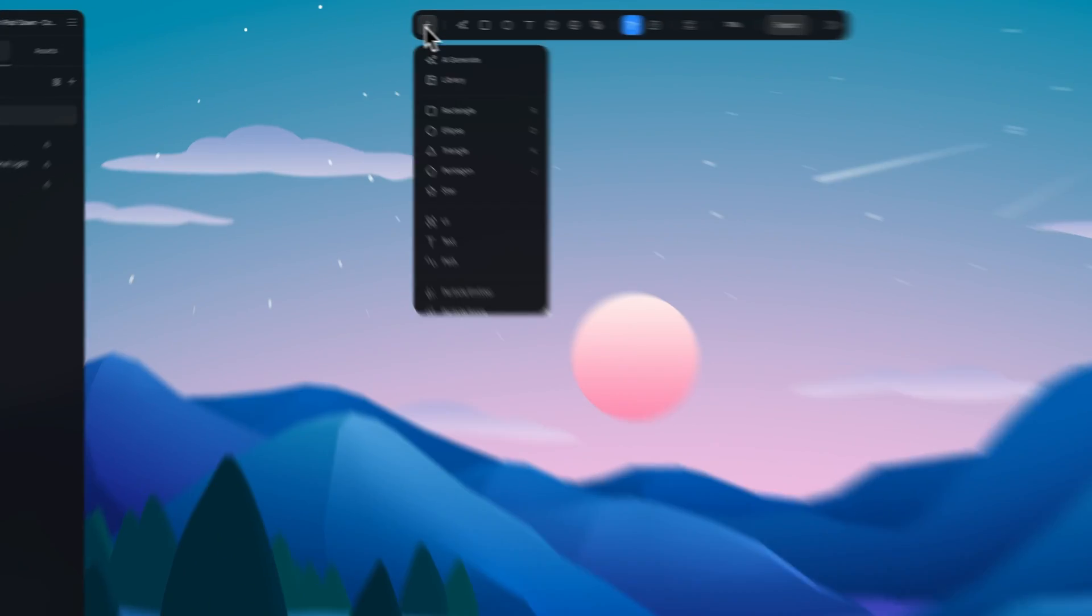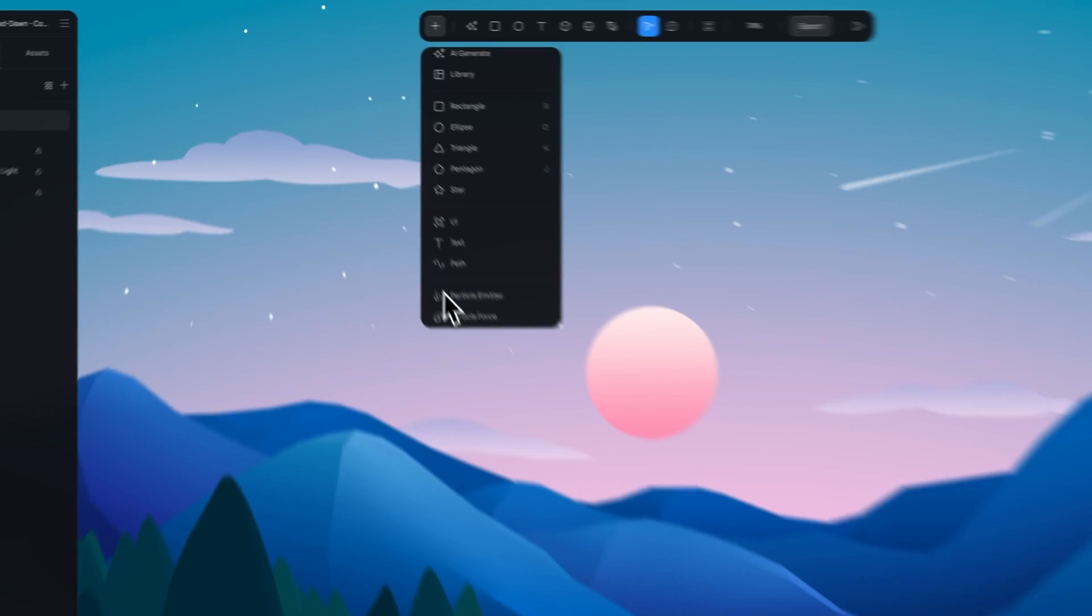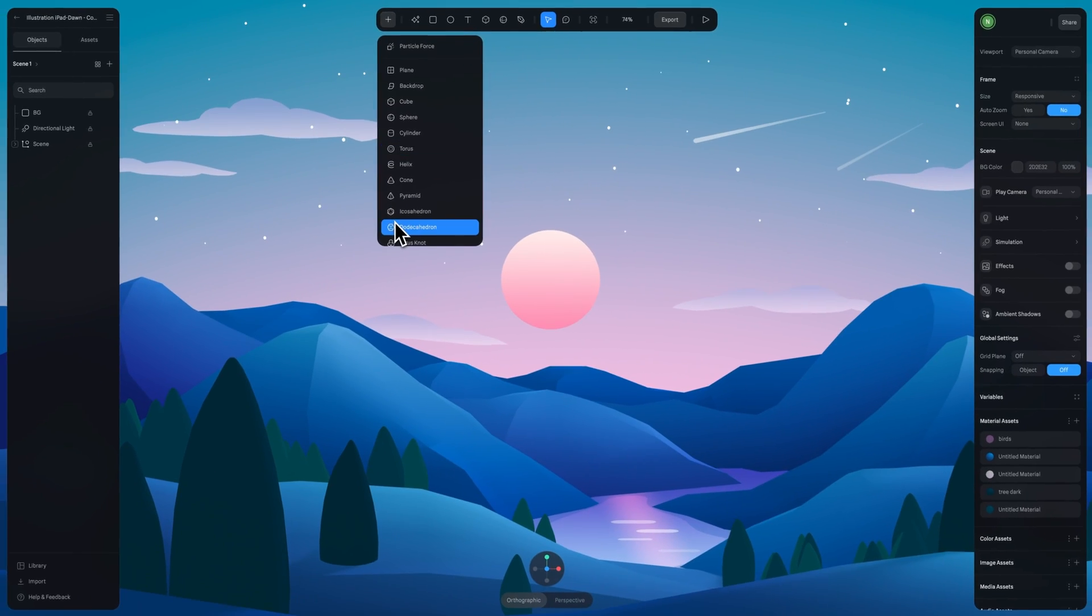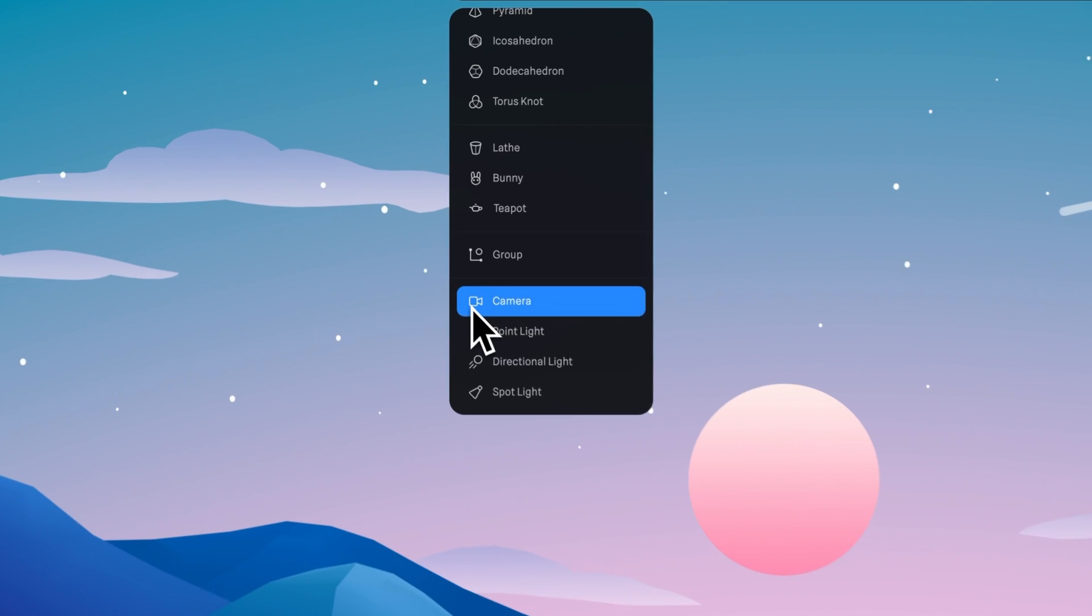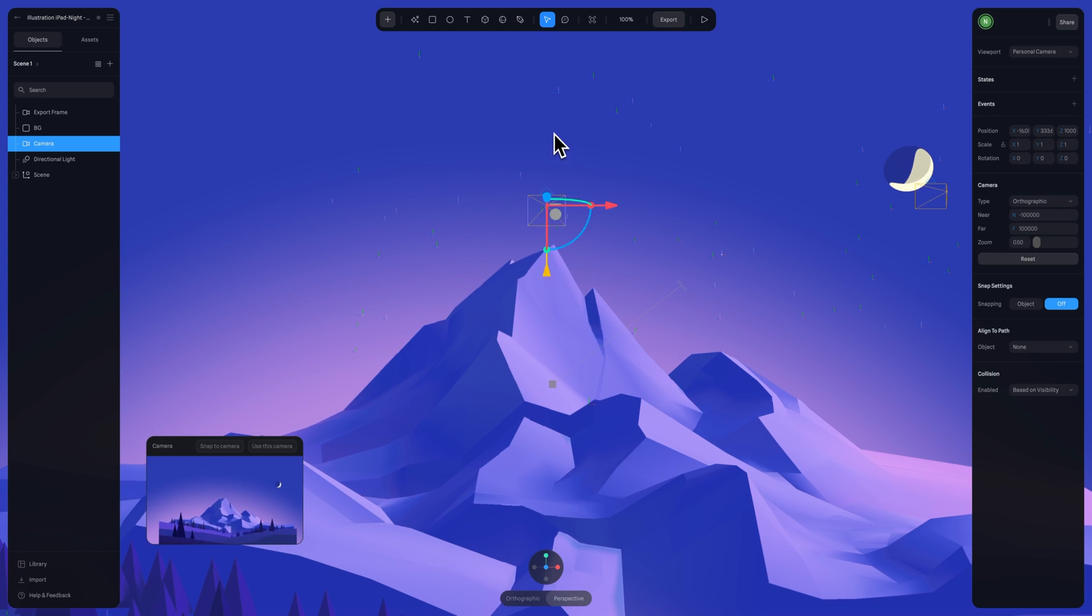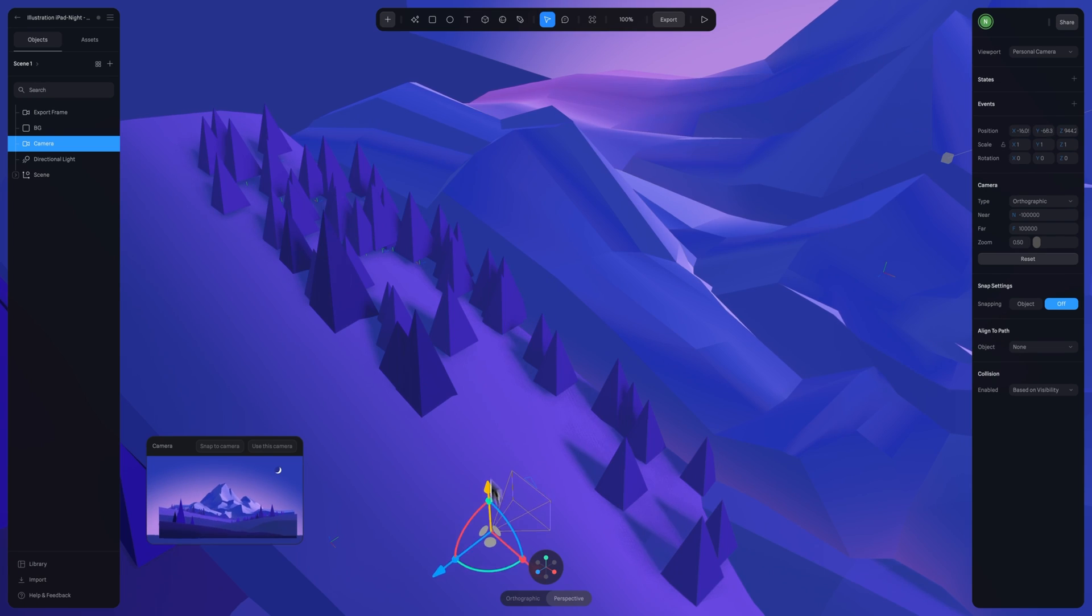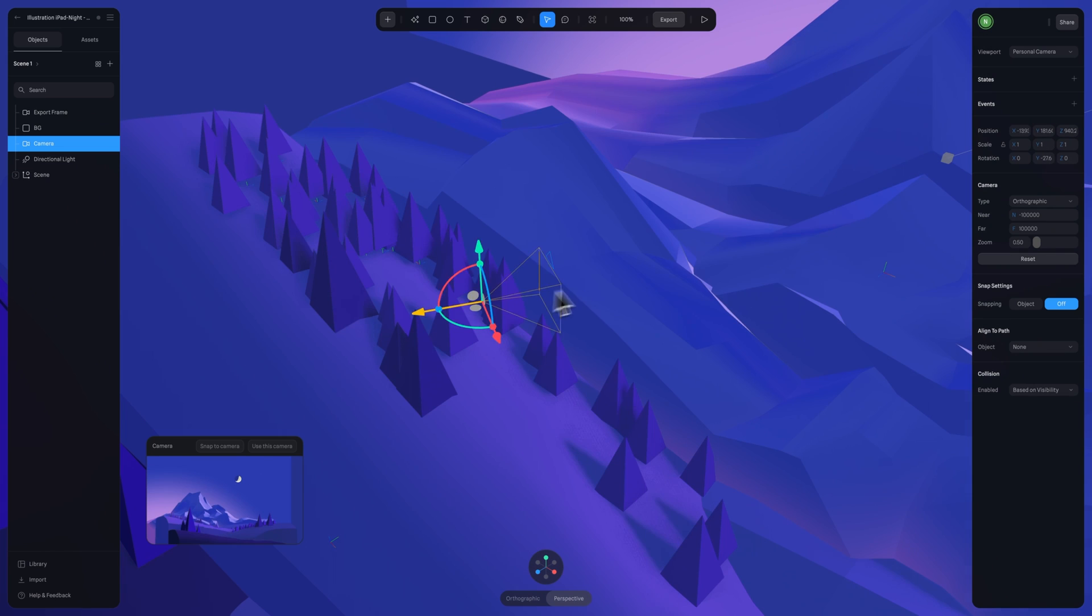If you want to add a camera, you can do that by clicking the plus icon here, scroll down and select camera. Cameras are a lot like objects, so you can move them around and you can lock them.